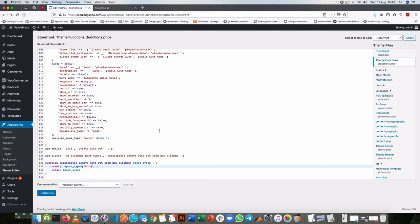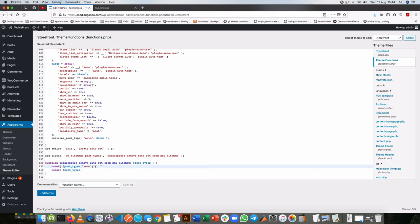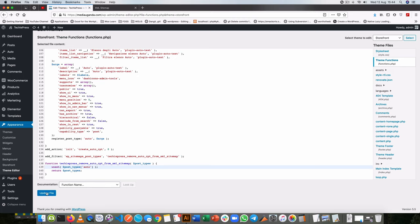My custom post type is registered as auto, so I'm going to put auto in here as the post type to remove from my XML. I'll put a semicolon and that's all I need to do. I'm going to save this.